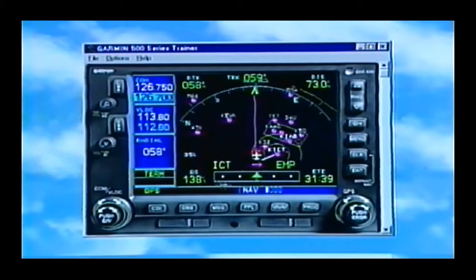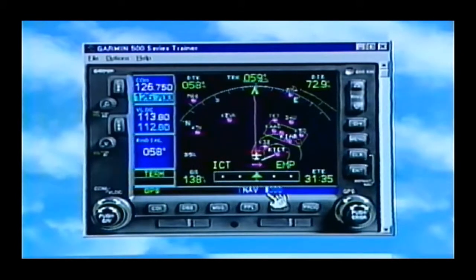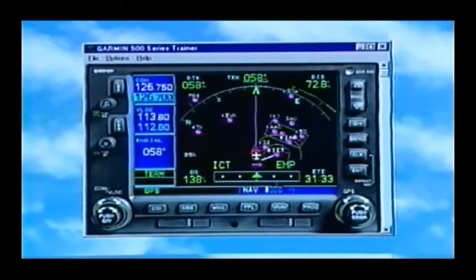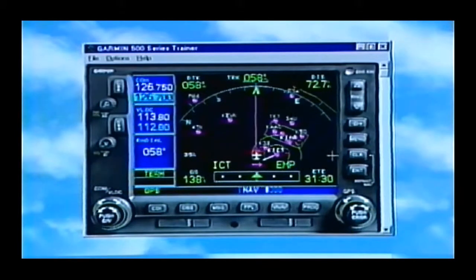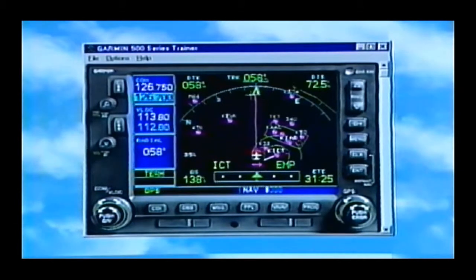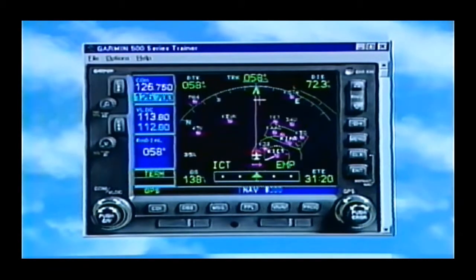The first thing you'll notice is NAV page 1 — this is our CDI page, equal to the CDI page on the 430. If you look at the bottom, we still have our CDI like the 430, but we've got this nice big arc on top. That arc is based on our ground track, the direction we're going. This little carrot is our bearing to the station, so basically if you put that carrot on top of the screen, you're going to get straight to where you want to go.